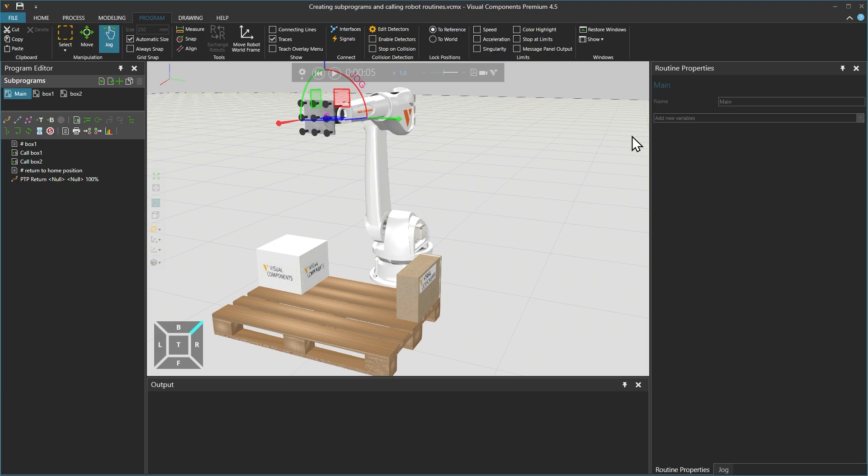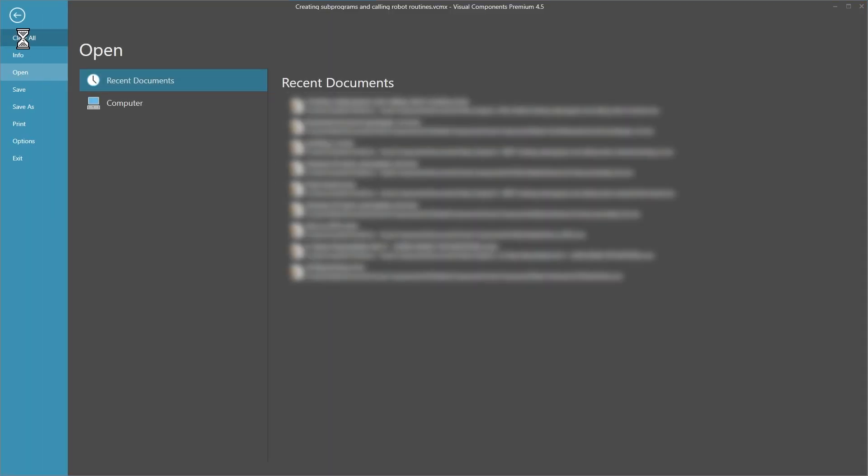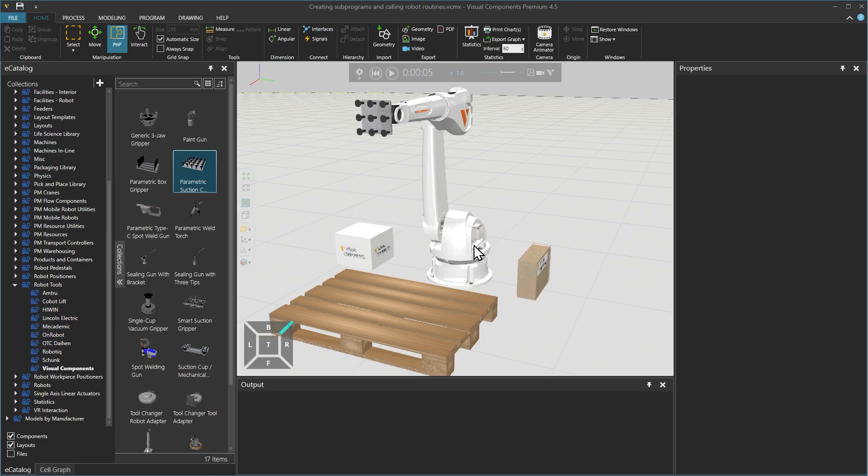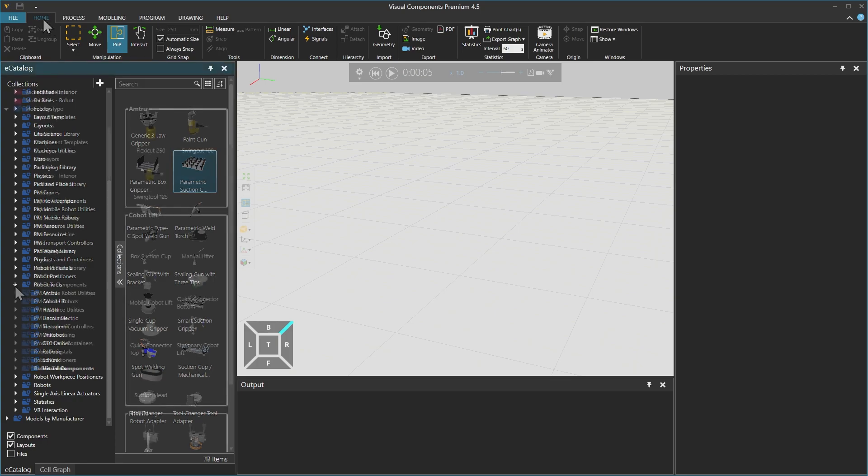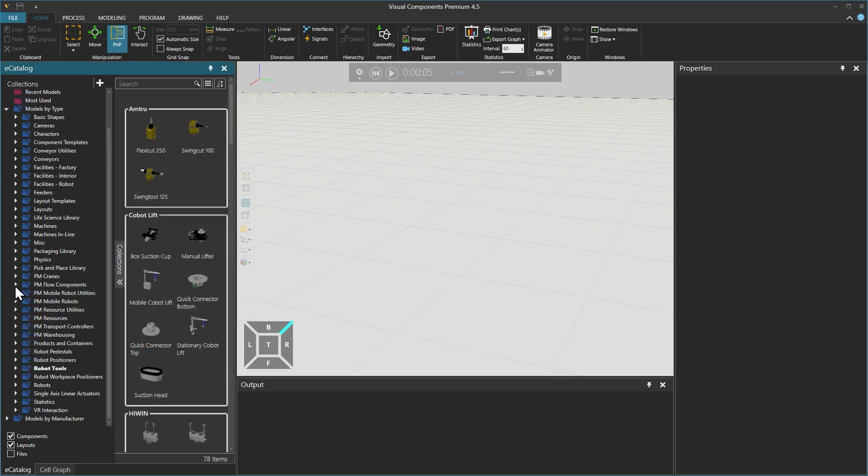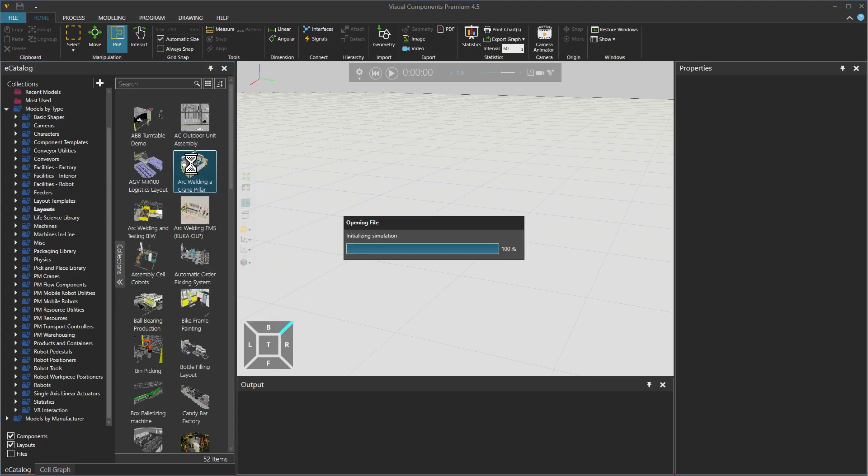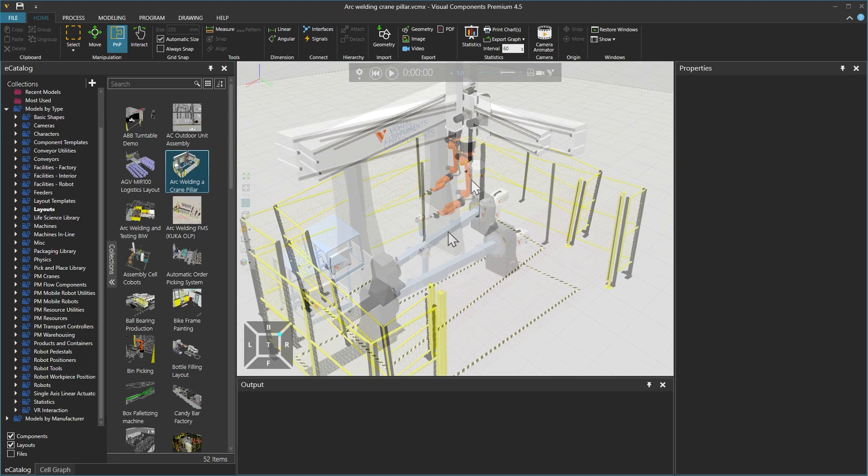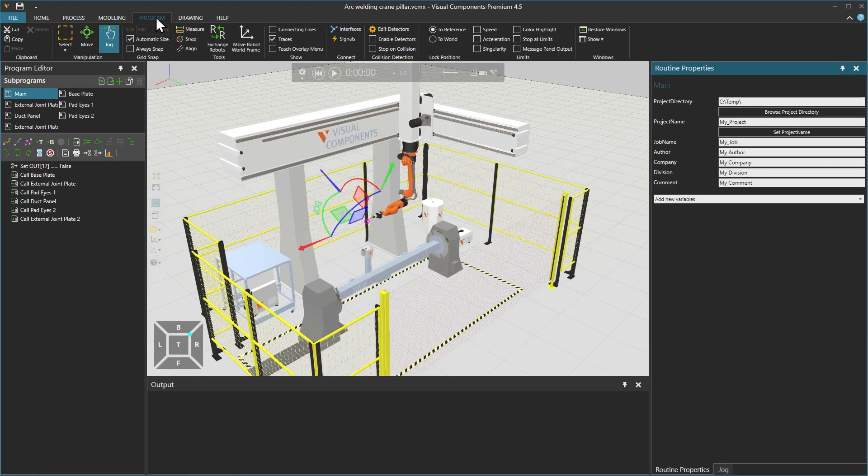Then clear the layout by going to file and selecting clear all. Then going to the home tab, from the e-catalog under collections and models by type, select layouts and add the arc welding and crane pillar layout. If we select the robot and then go to the program tab, from the program editor, if we check the main sequence, we can see that it calls 6 different sequences.